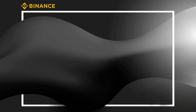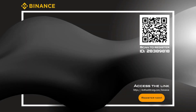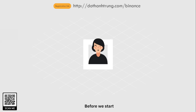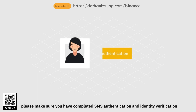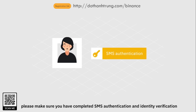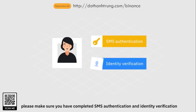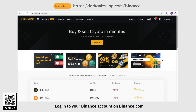Before we start, please make sure you have completed SMS authentication and identity verification. Log into your Binance account on Binance.com.